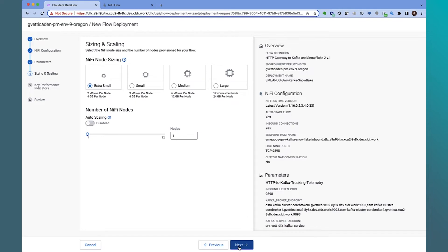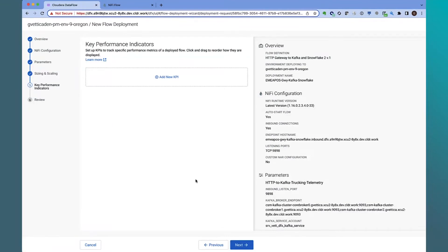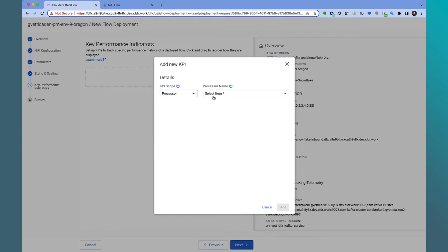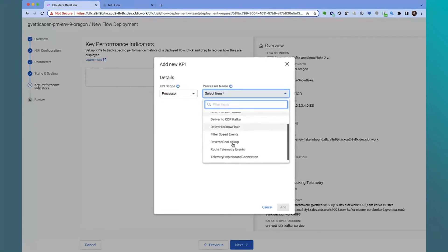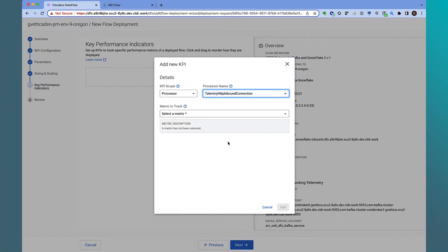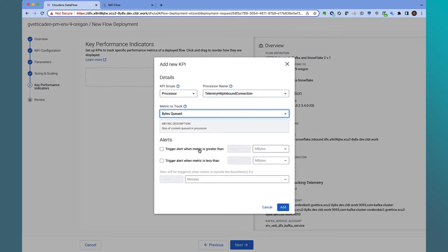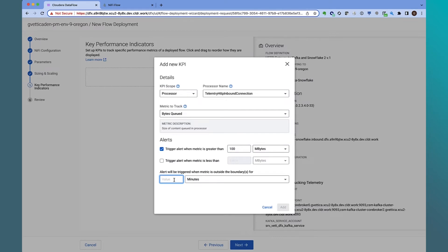In the next step, we configure the container size for each NiFi node and the autoscale properties. In the final step, we can configure various KPIs that we want to alert on. Let's monitor the inbound gateway by creating a KPI at the processor level for the Listen HTTP processor. We want to configure an alert when we see a high volume of HTTP requests that NiFi starts to throttle via the bytes queued metrics. We'll configure the alert such that if we see 100 megabytes queued up over a two-hour interval, then we get alerted.